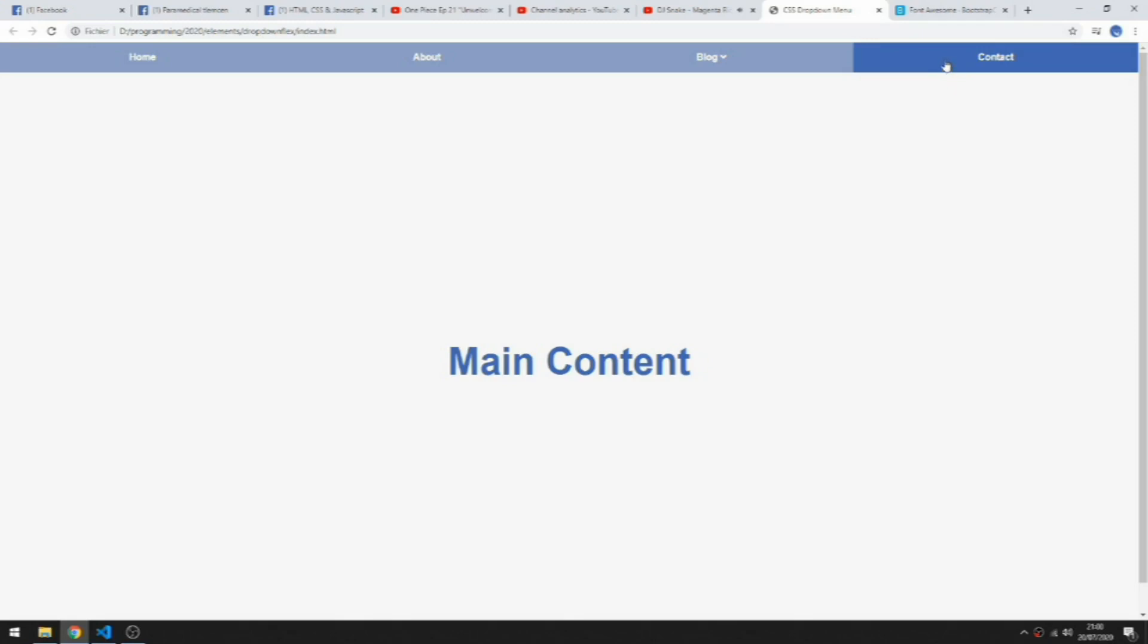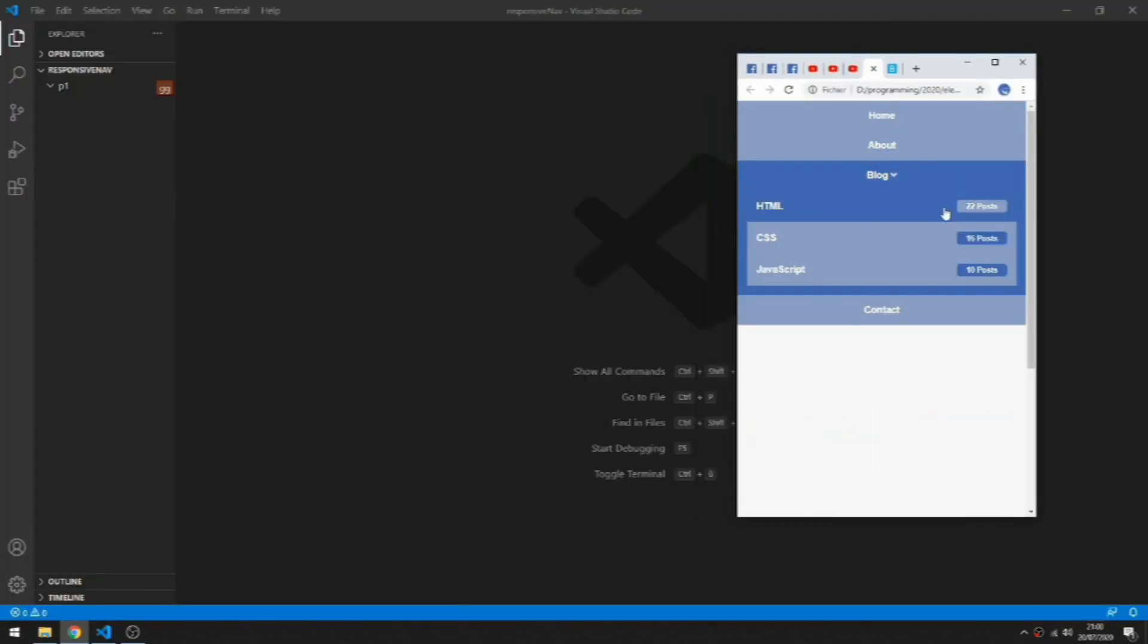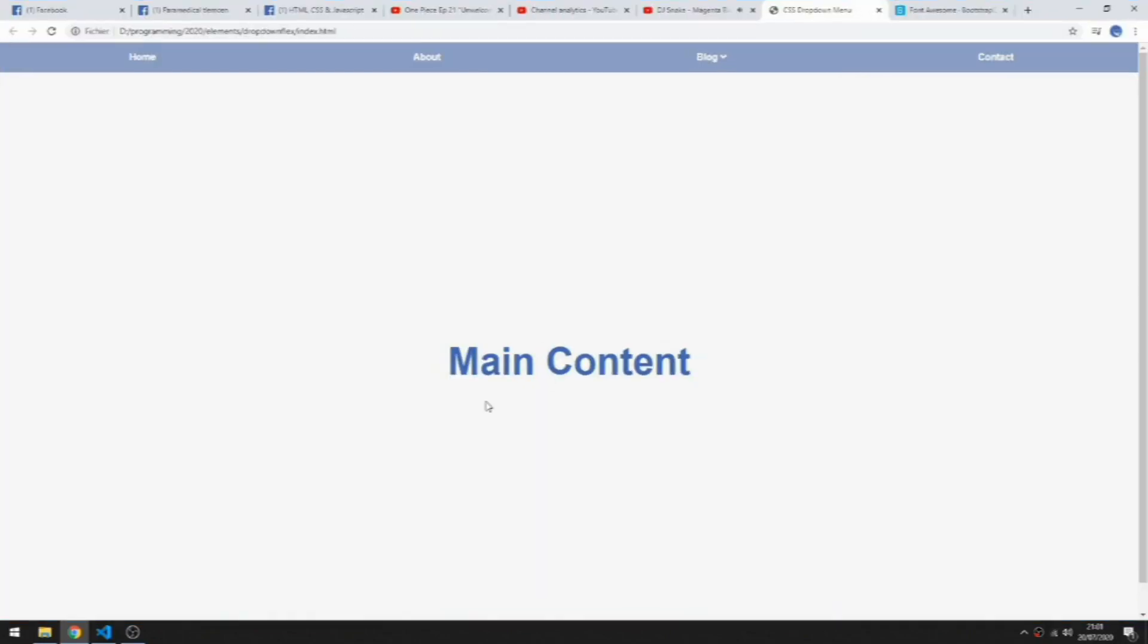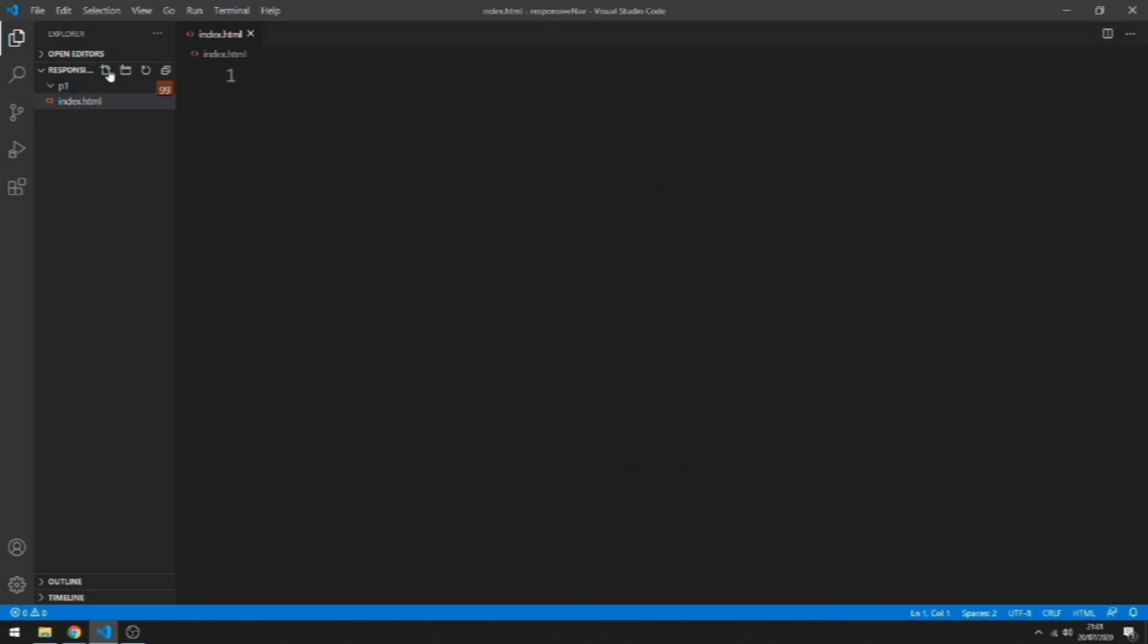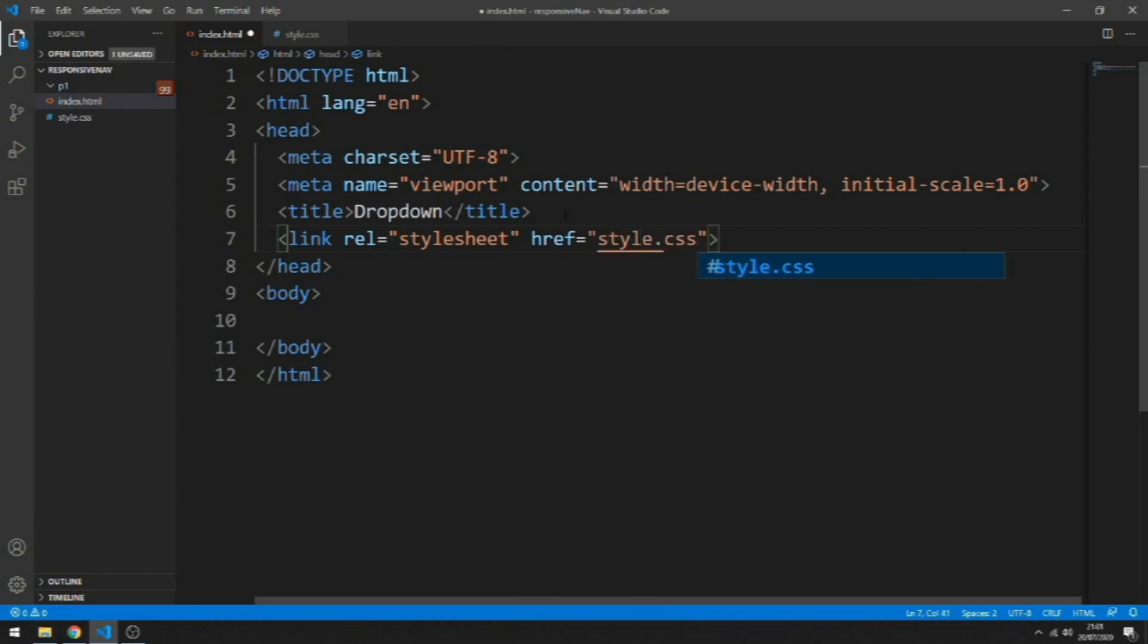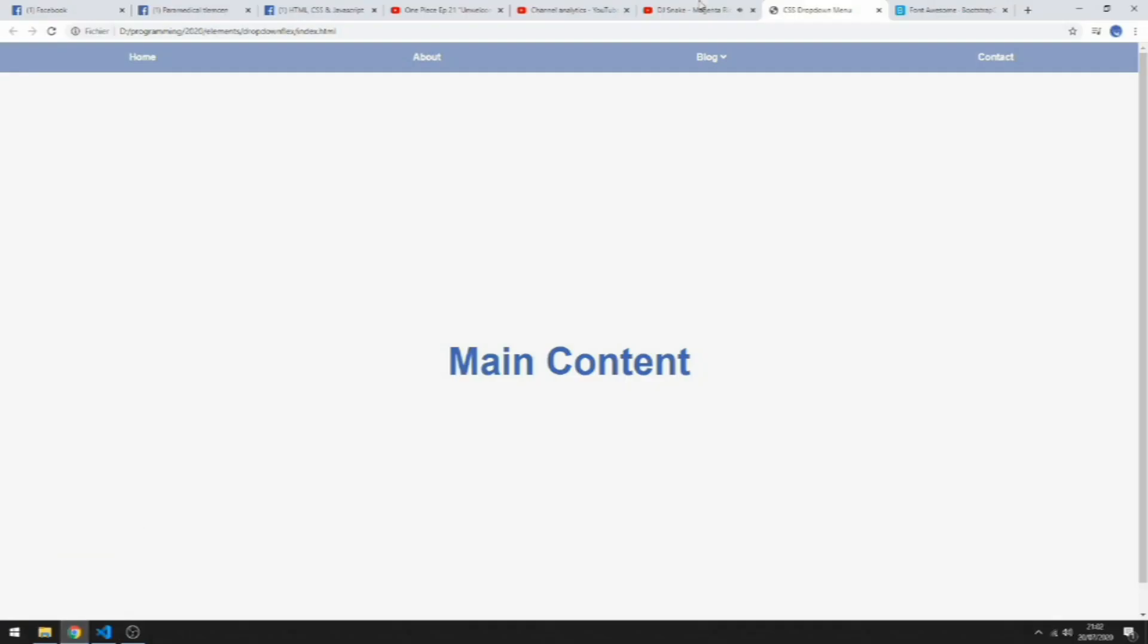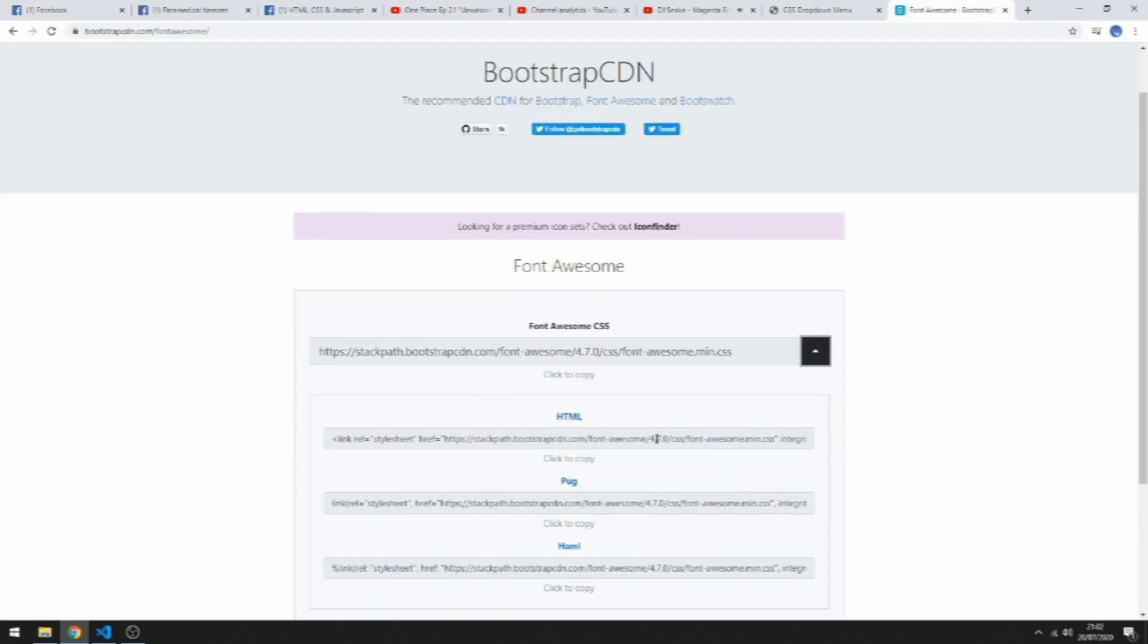Beneath the menu we have a simple main content with only an h1. I made this simple layout responsive using media queries and CSS grid. So let's get started. We create a file called index.html and another one style.css. We generate our boilerplate here, let's change the name to dropdown and add a link to our stylesheet. We also need a link to Font Awesome.